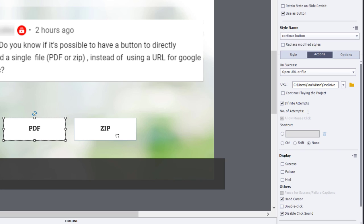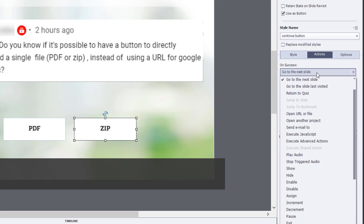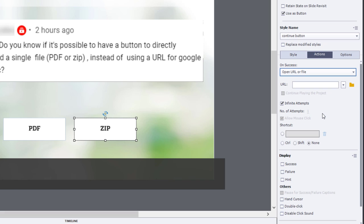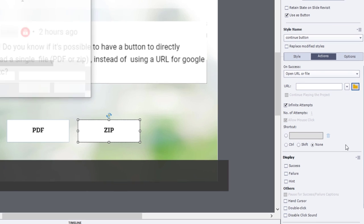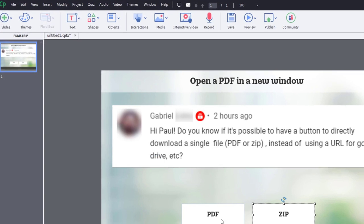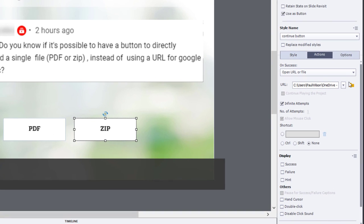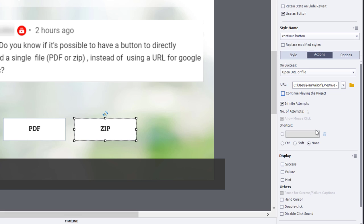Similarly, let's do the zip file here. So again, we'll change the On Success action to Open URL or File. We'll use the folder icon and we'll go select our zipped up version. It's actually just the same PDF, but I put it in a zip file. And we'll do that. Same thing. Open in a new window. And we'll uncheck Continue Playing the Project.